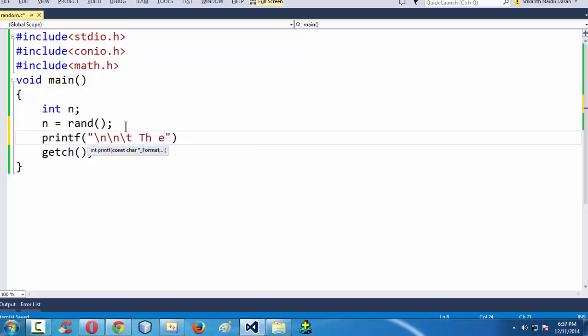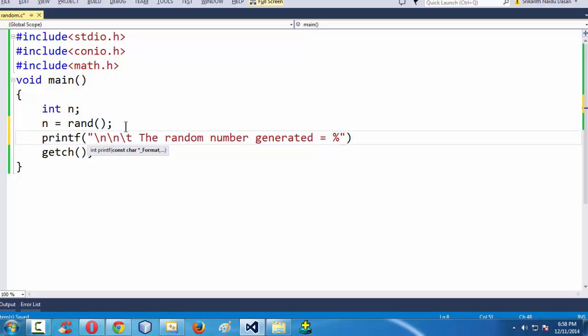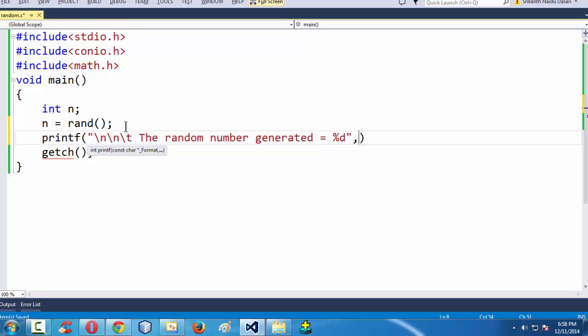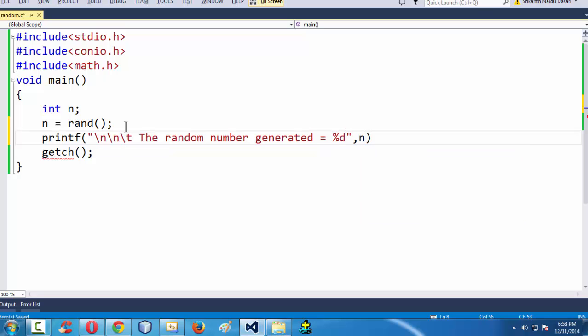By using this printf statement, slash n slash t, the random number, let us have a message here. Let us say the random number generated is equal to percentage d, comma n, followed by semicolon.